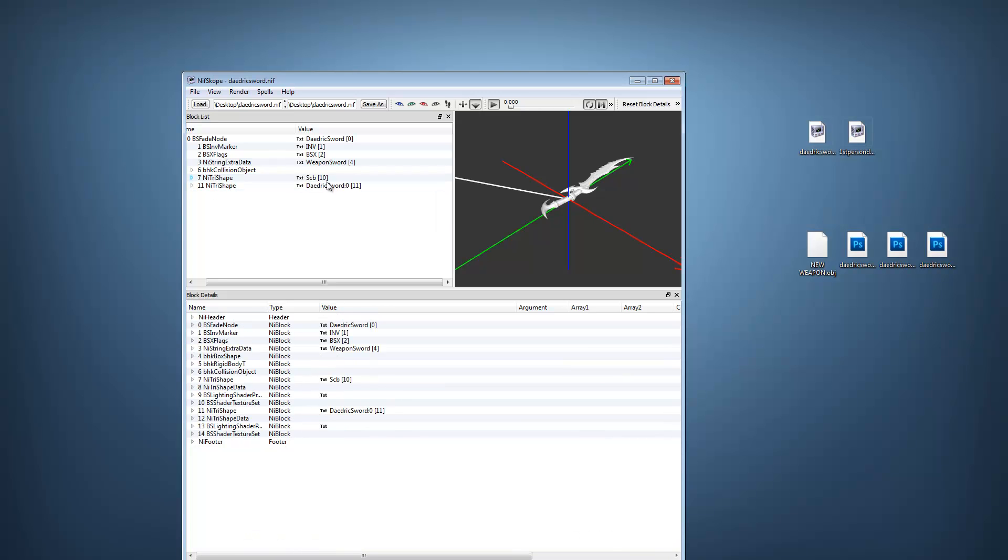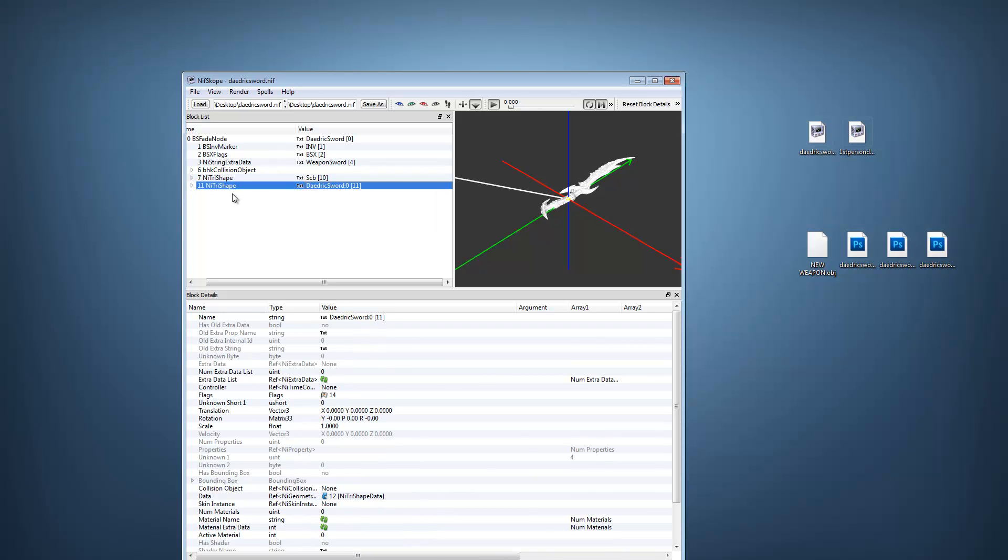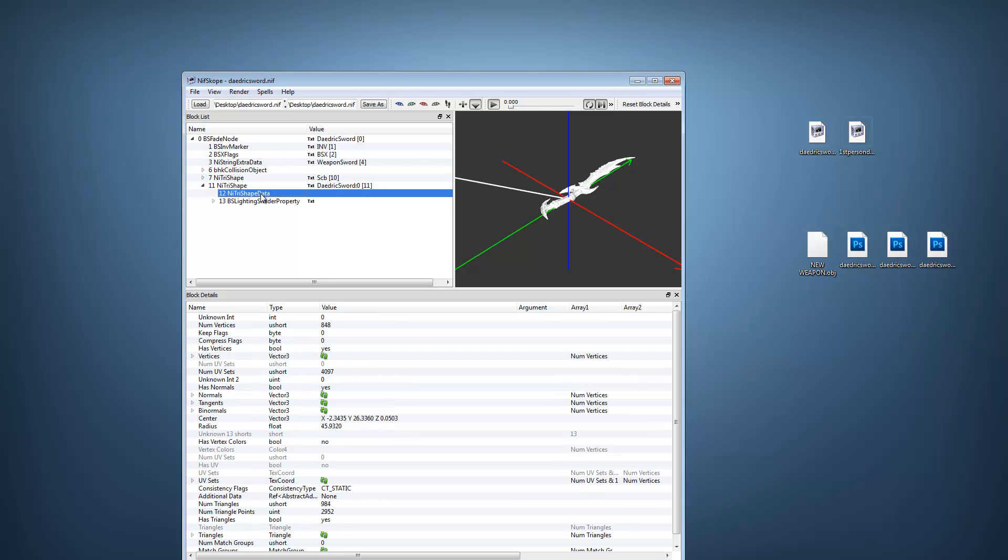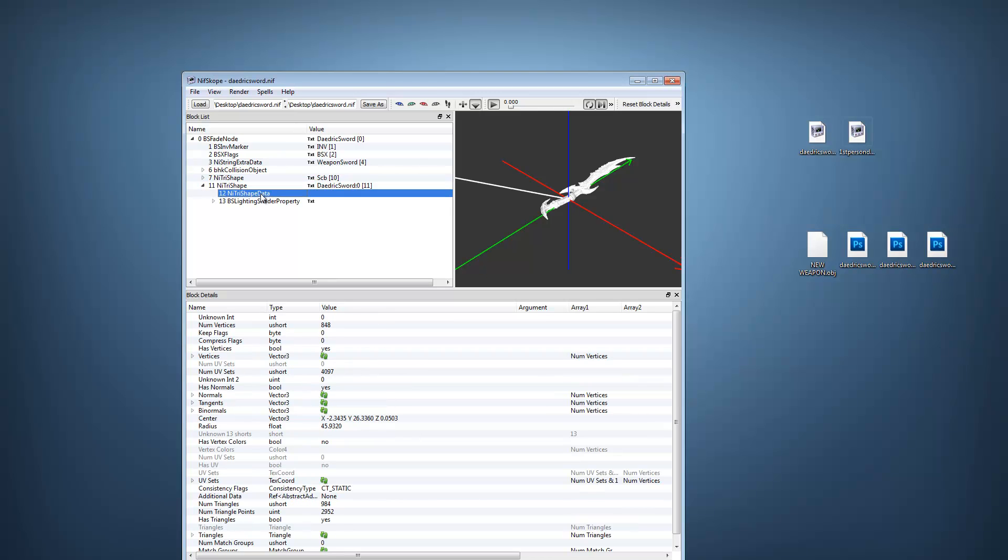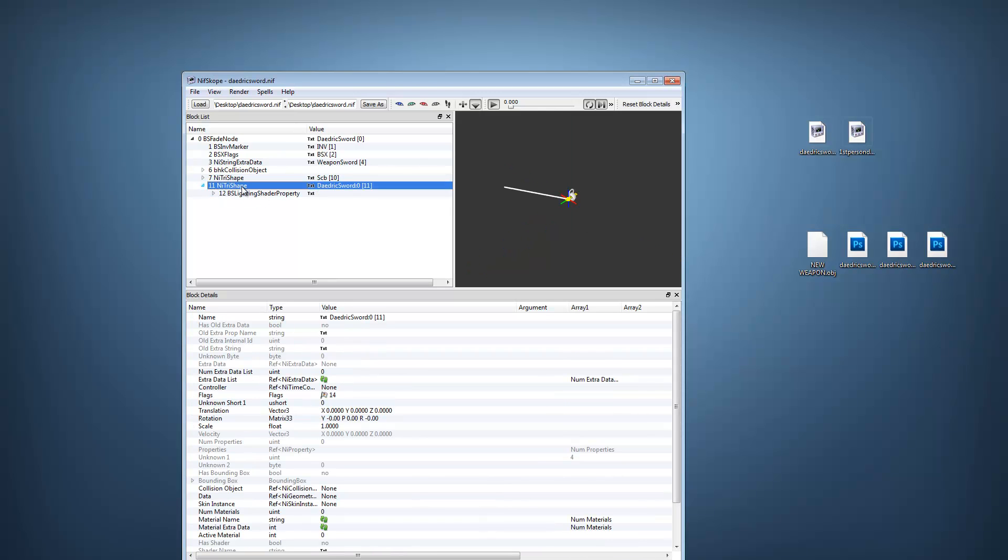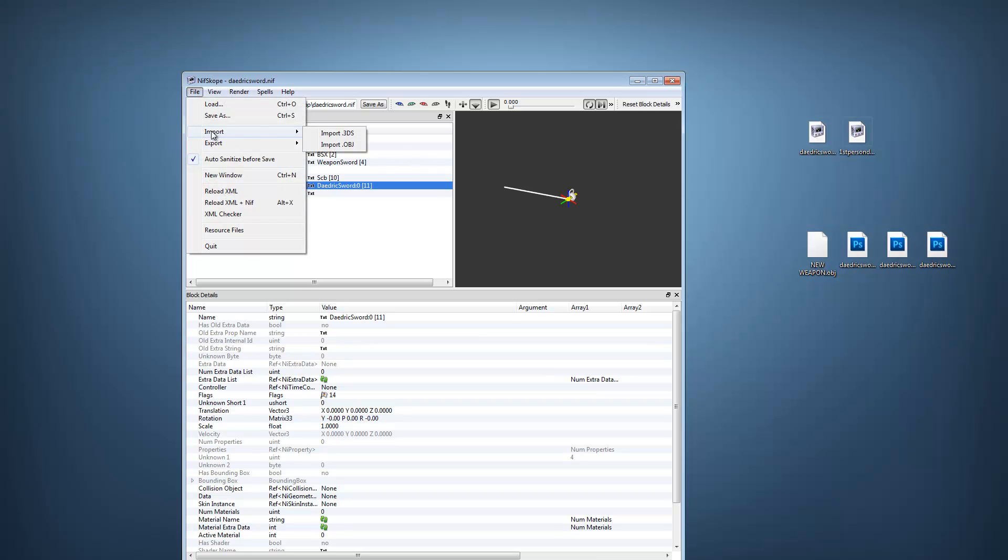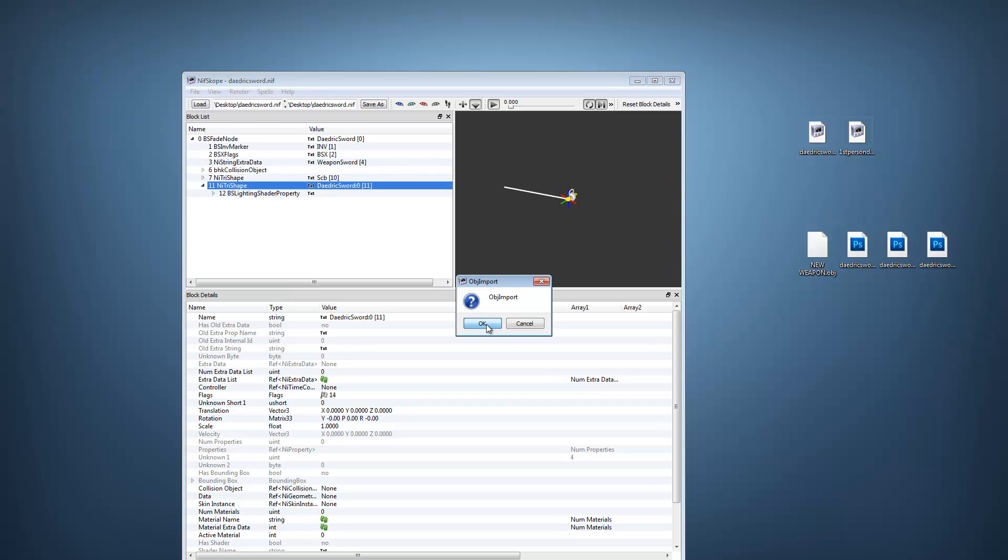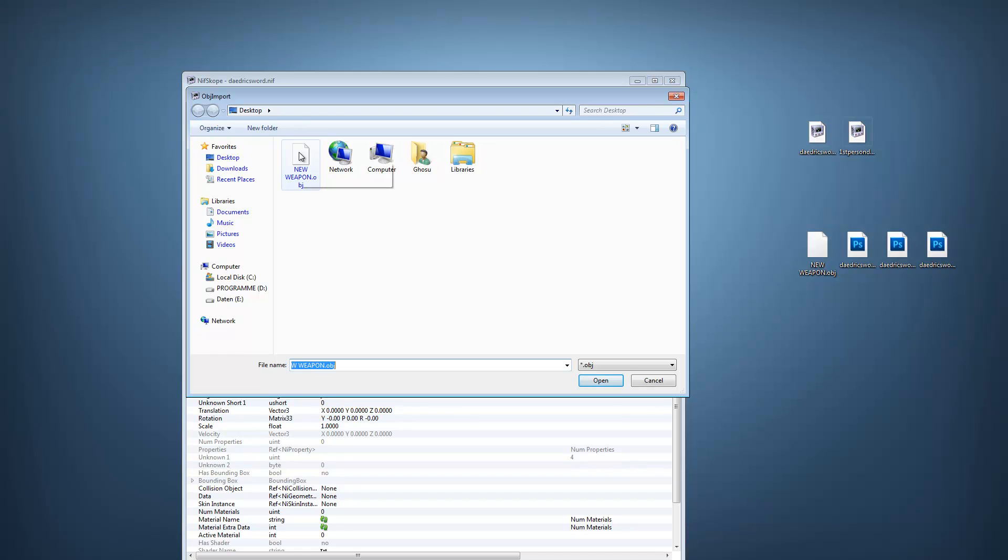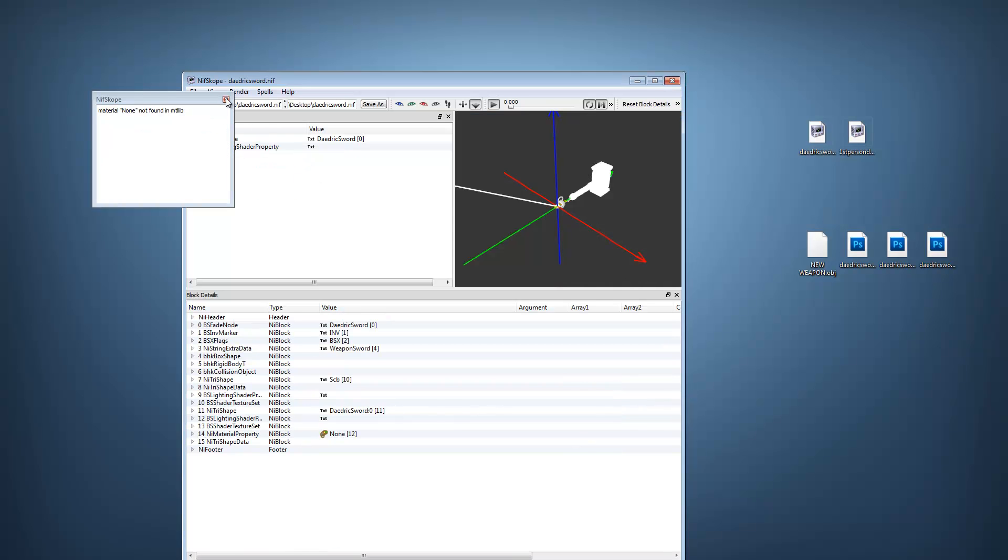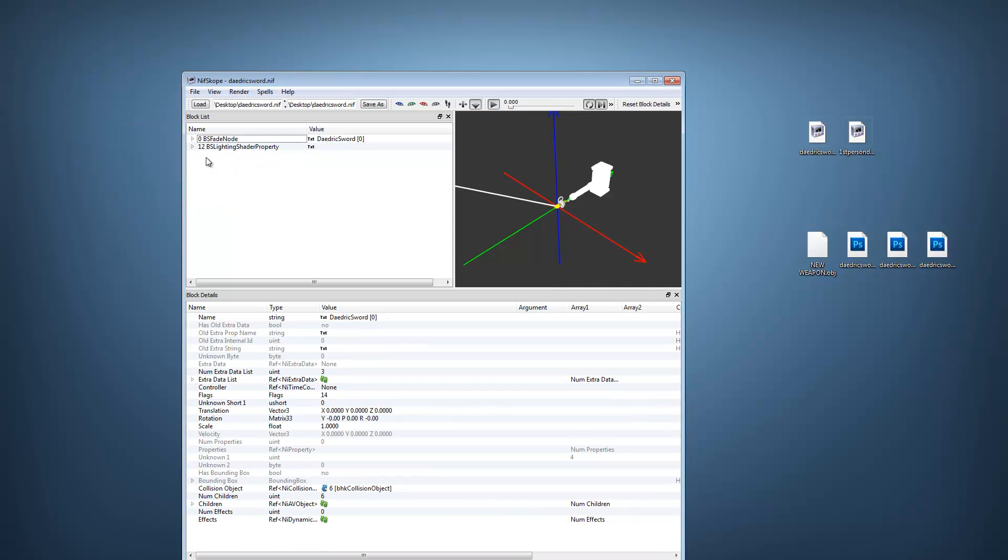Select the sword container, shape data, delete. Back to the container, file, import, import object, ok. Select your new weapon, close the box.